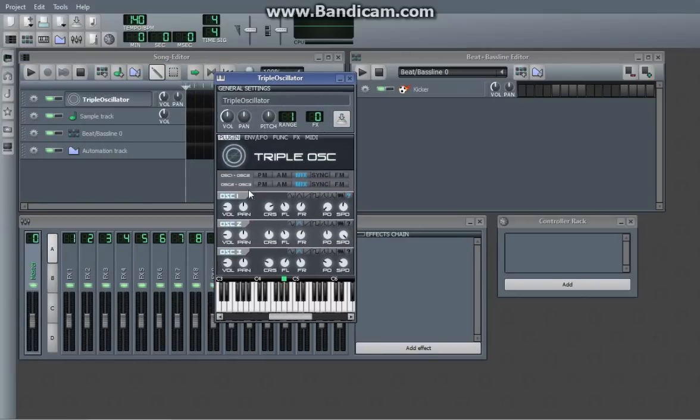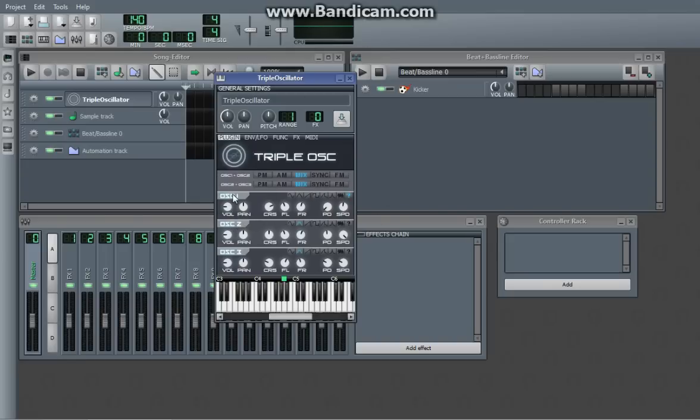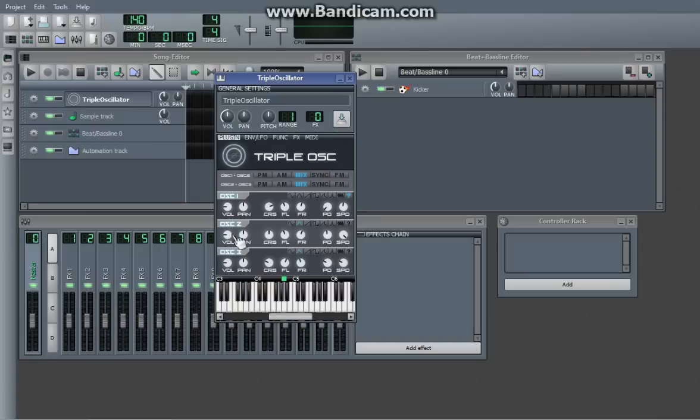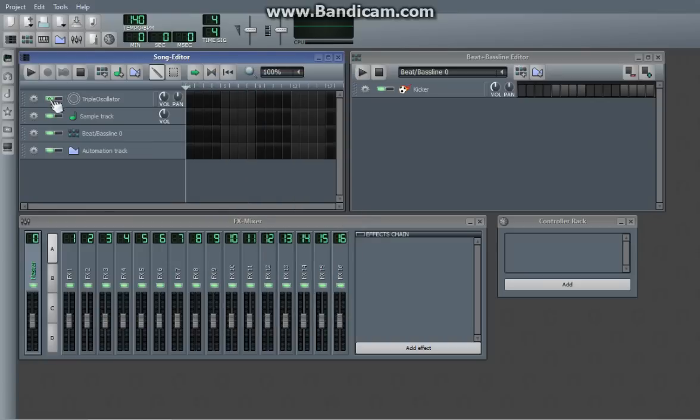So an oscillator is essentially just a small piece of a program that in this case will actually generate a sound wave. So in Triple Oscillator, there's obviously three oscillators. Here's the controls for oscillator 1, here's the controls for oscillator 2, and here's the controls for oscillator 3.